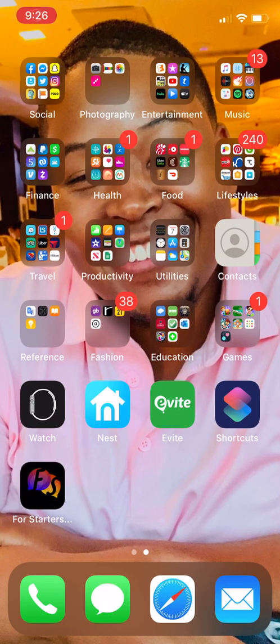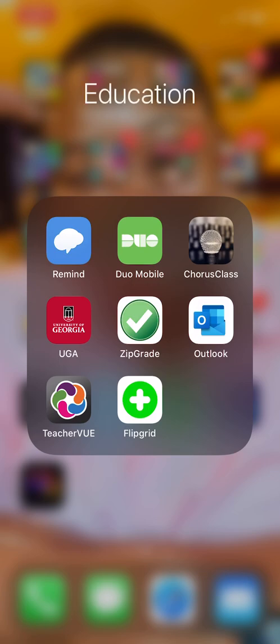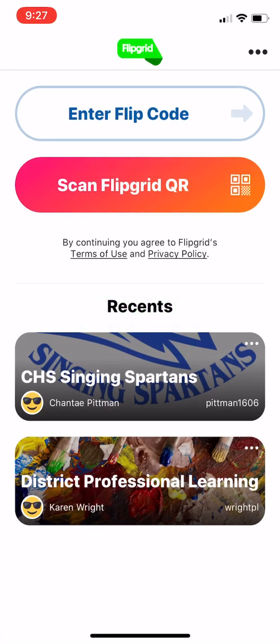Hey y'all, so this is a quick tutorial on Flipgrid. Flipgrid is a way to basically capitalize on social media — it's basically social media for education. It's a way to do flipped classrooms and things of that nature.